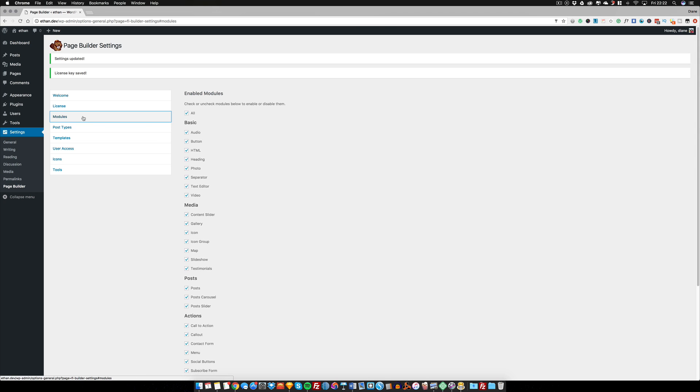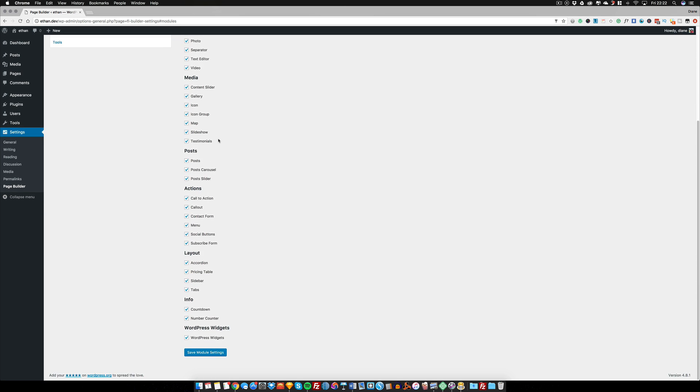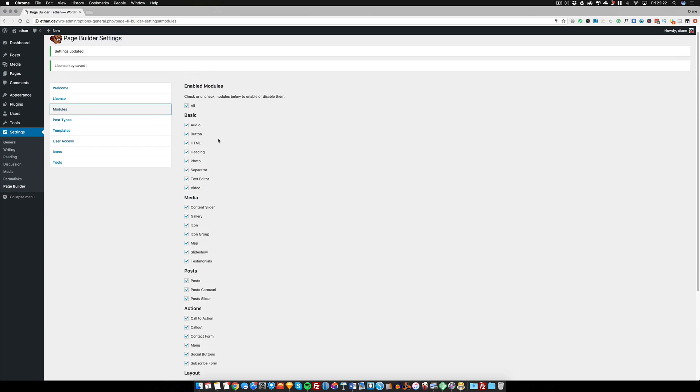There is also an option for you to activate and deactivate modules. I'm going to talk more about what modules are a bit later, but this can come in really handy.